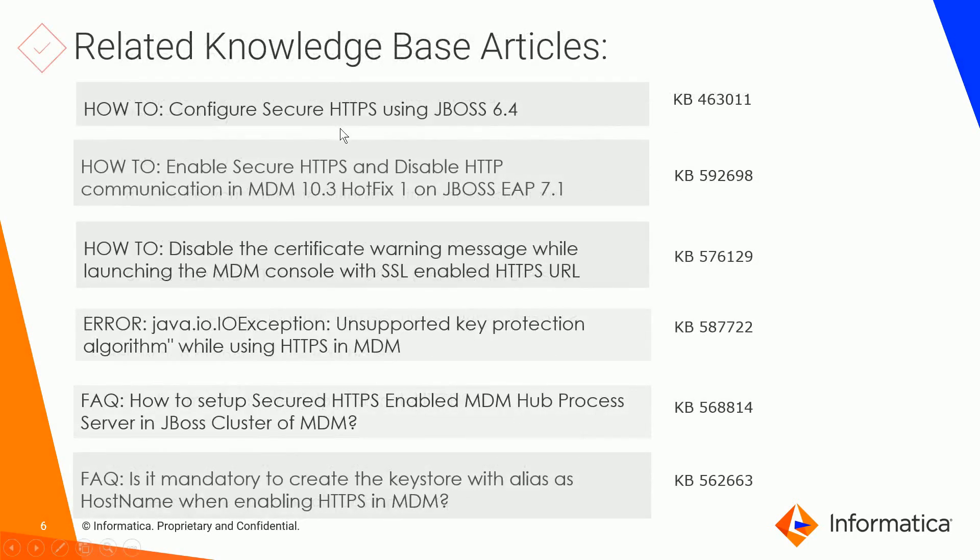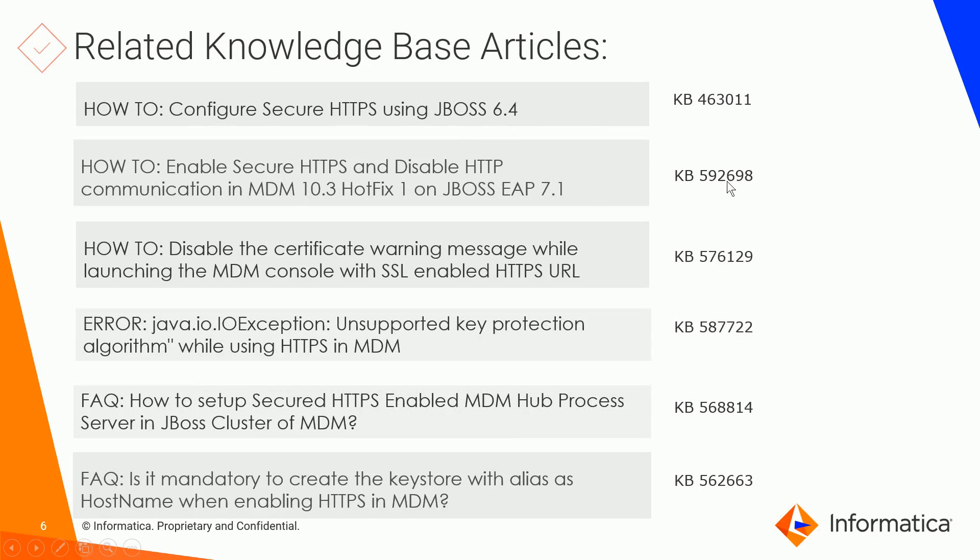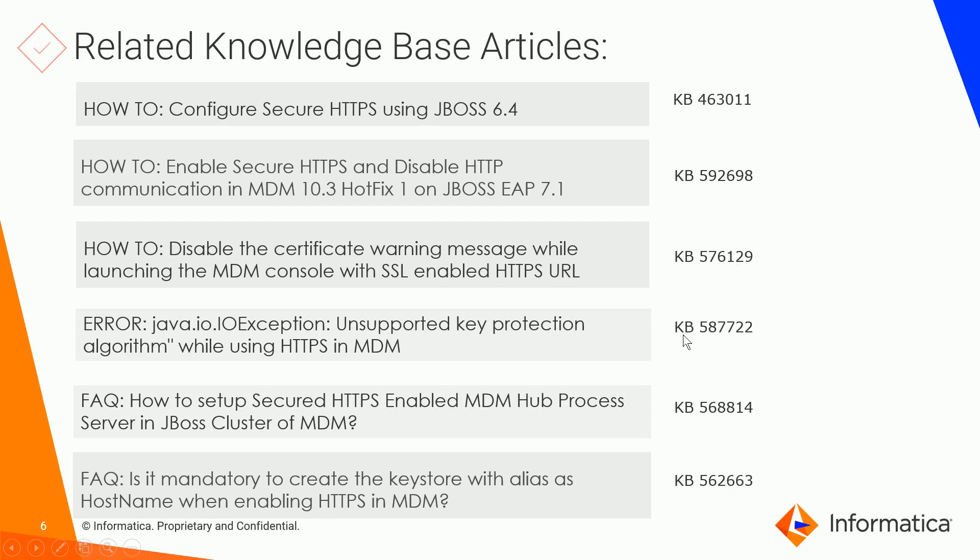Here are some related knowledge base articles. The first one is if you want to set up HTTPS using 6.4. If you want to set up HTTPS only, that is keep HTTPS enabled and disable HTTP, you can follow this KB. If you notice a certificate warning message that popped up, to disable that you can follow this KB here. Suppose you run into an error like unsupported key protection algorithm, that means there's something wrong in the way you generated your certificates, and for that you can follow this KB here. If you want to set up HTTPS in a cluster setup, here's a KB for that. Another question on if it's mandatory to create the keystore with alias as hostname, then you can follow this KB here.